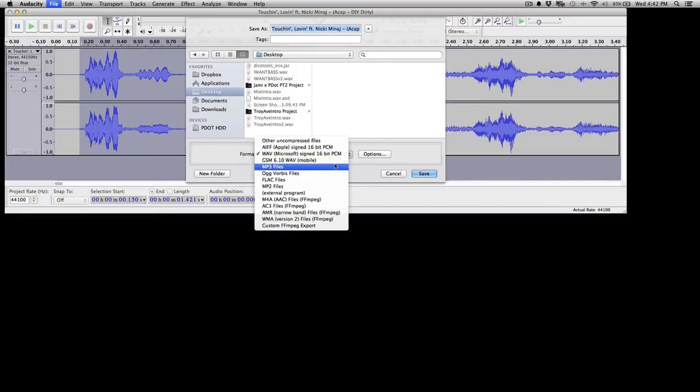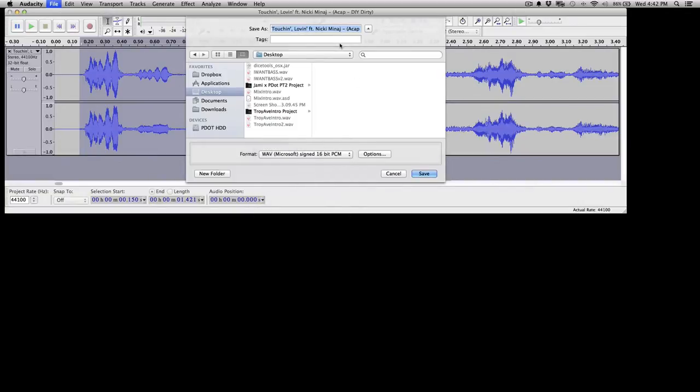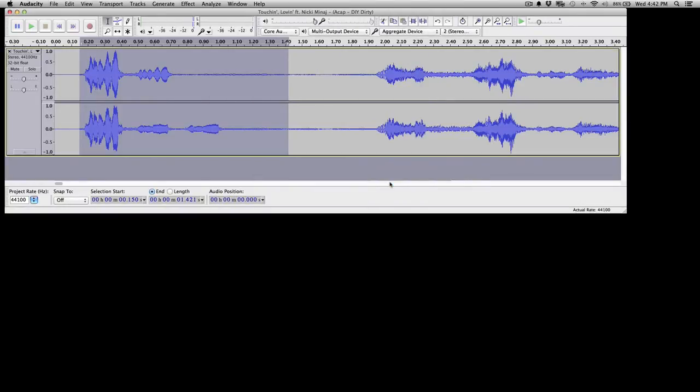And you can save it to MP3, Wave, AIFF. Now let's just save it as a Nicki drop. You can actually even enter in all the ID3 tags, which is kind of nice. Hit OK.